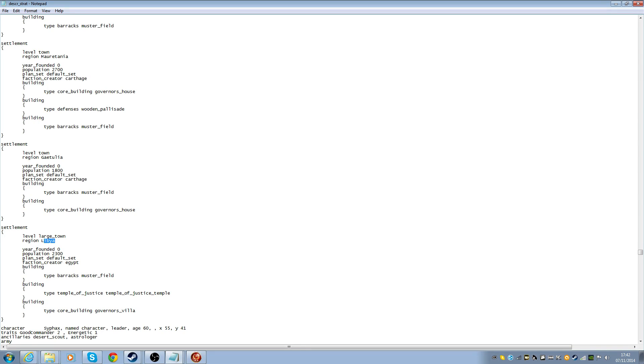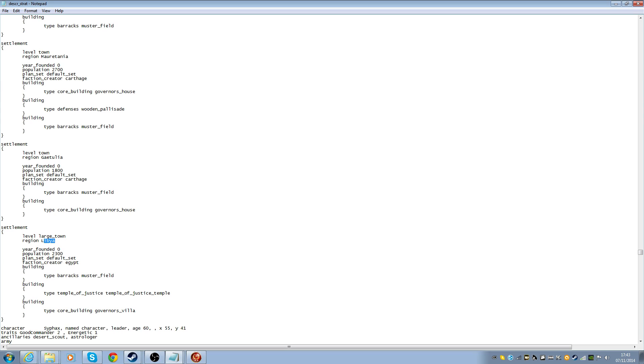Now, it's got the name of the regions and stuff like that. So it basically goes, Numidia has Libya, and so on and so forth. And it's set to a certain population and a certain size. So this one is a large town, whereas the others are towns.